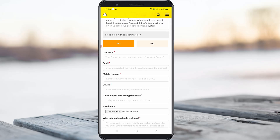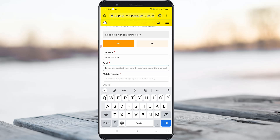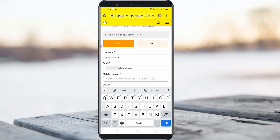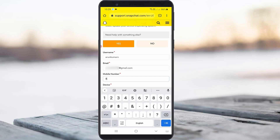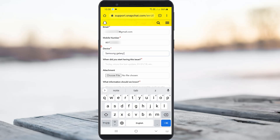Finally they ask for your full Snapchat account details. Enter your username first, then your email ID — this will help you receive the reply from the Snapchat team. Next, enter your mobile number, which is mandatory. They also ask for your device details: type the brand name and the model series.